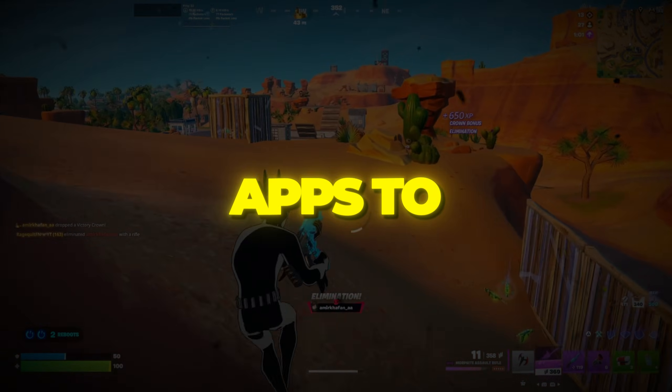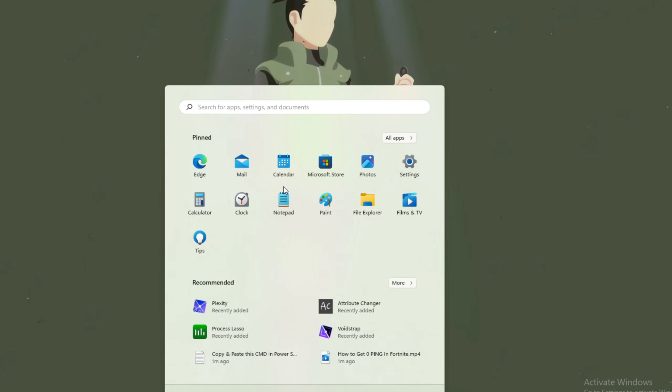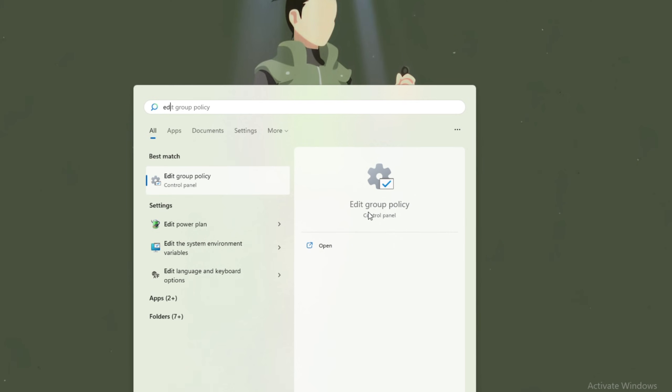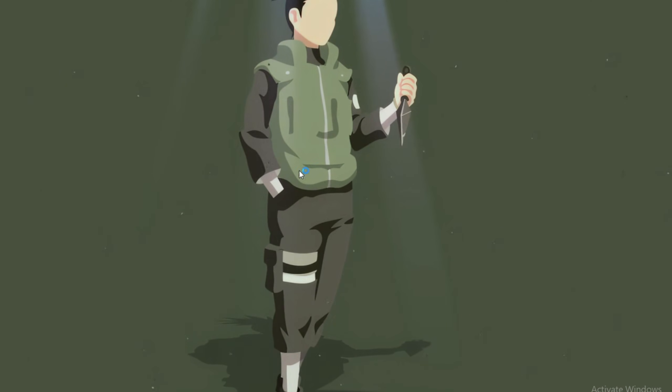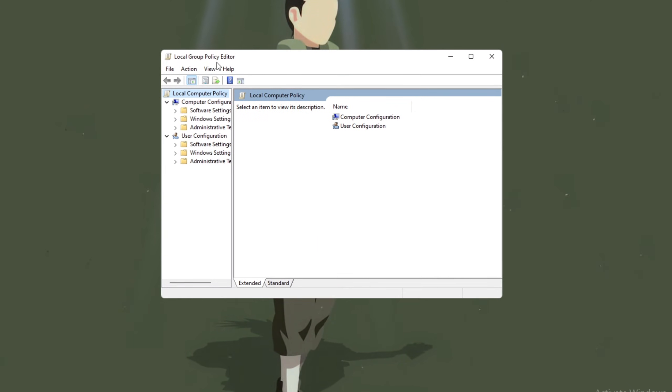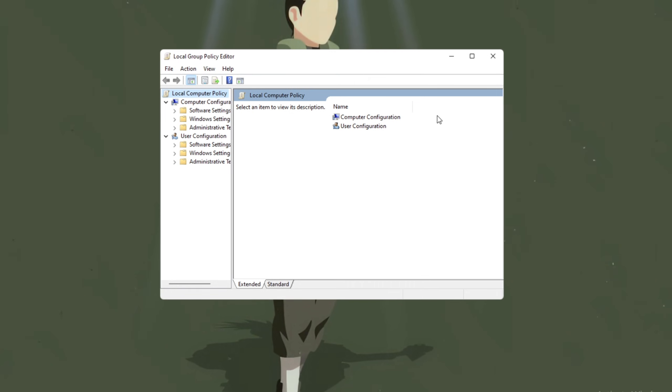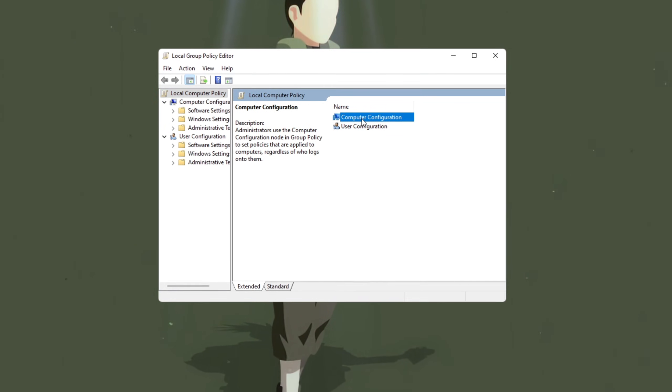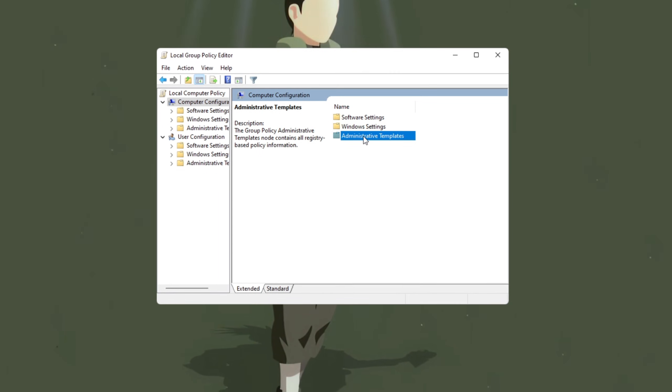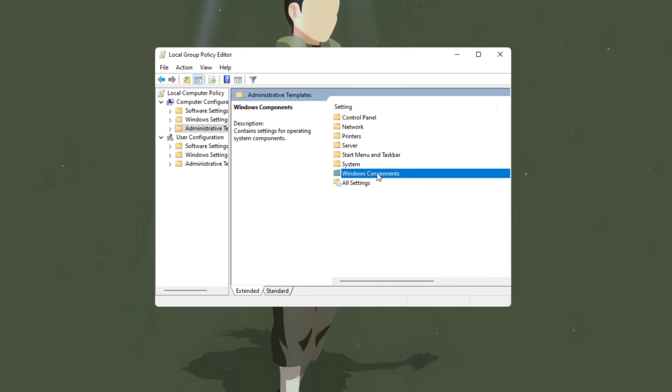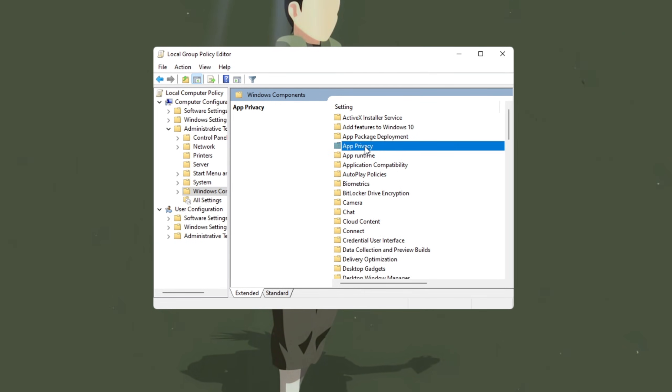Step 1. Disable background apps to free up system resources. Open the Start menu and type Edit Group Policy into the search bar. Click on Edit Group Policy from the search results to open the Group Policy window. Once inside, navigate to Computer Configuration, Administrative Templates, Windows Components, App Privacy.